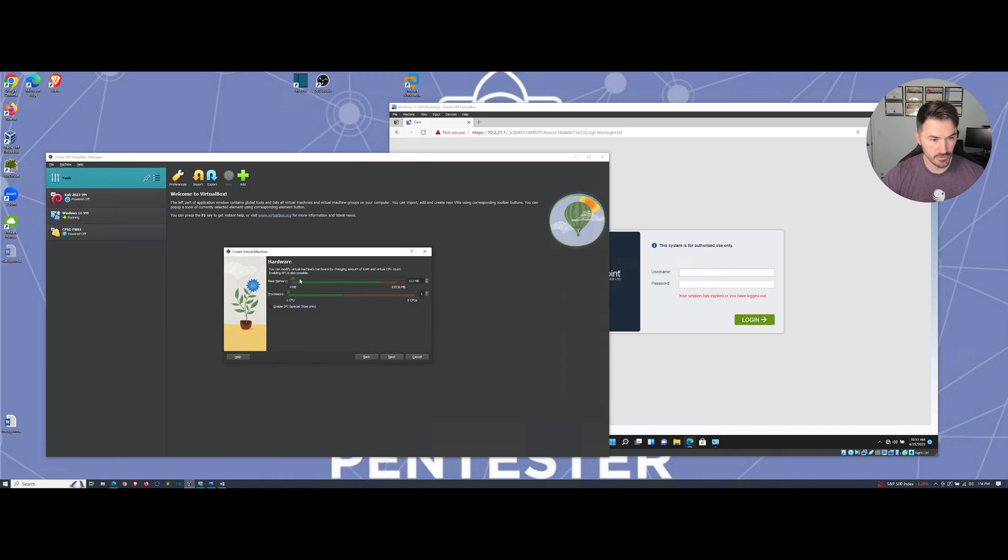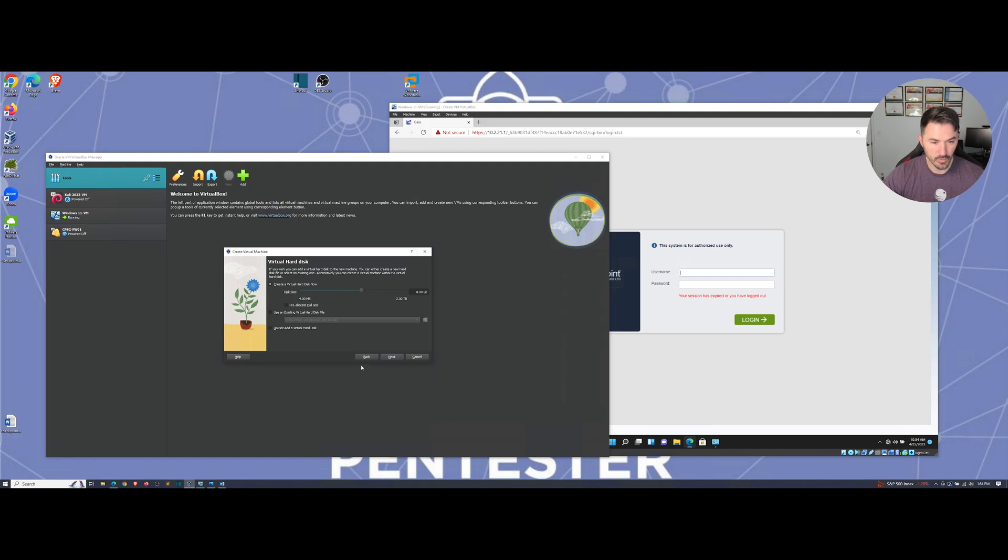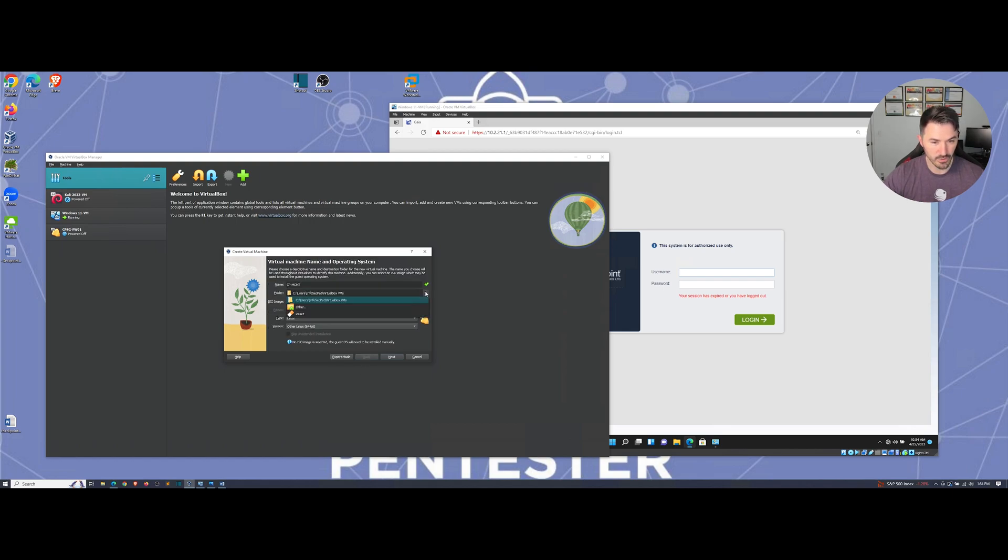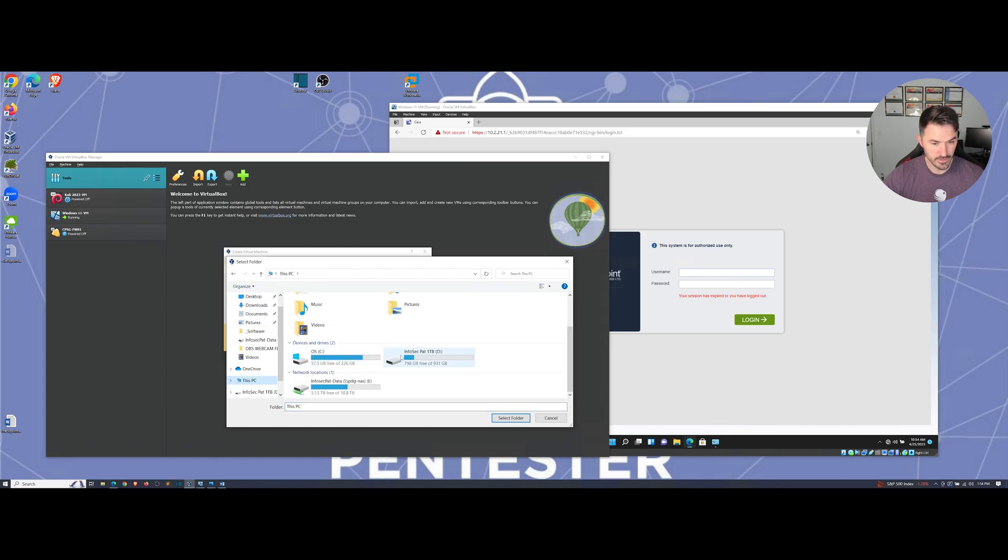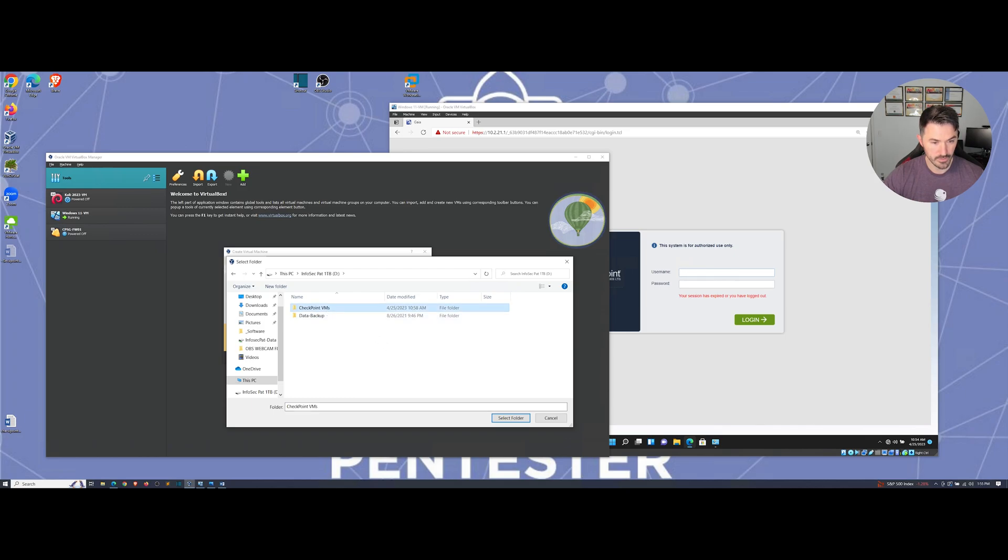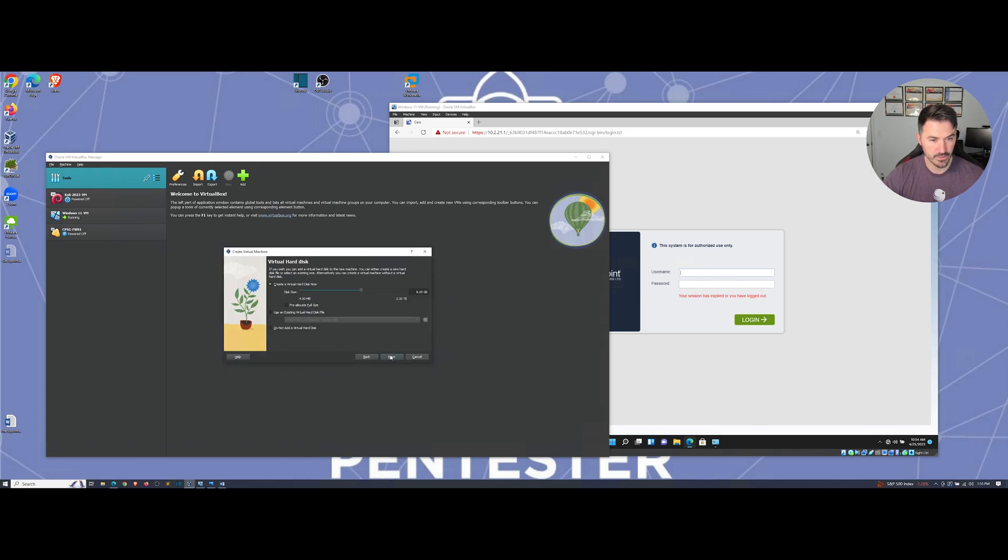I'm going to do eight gigs of memory, two cores. I need to change my location because I have this on an external drive. I have more space. Let's do 200 gigs.